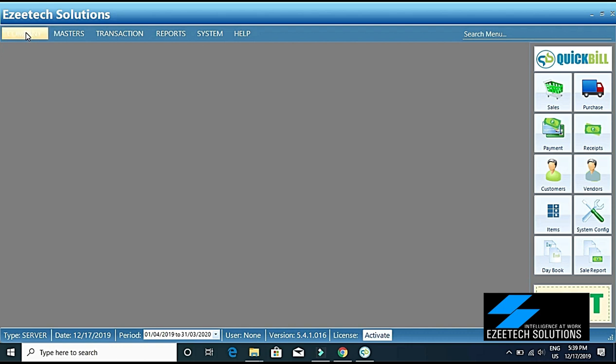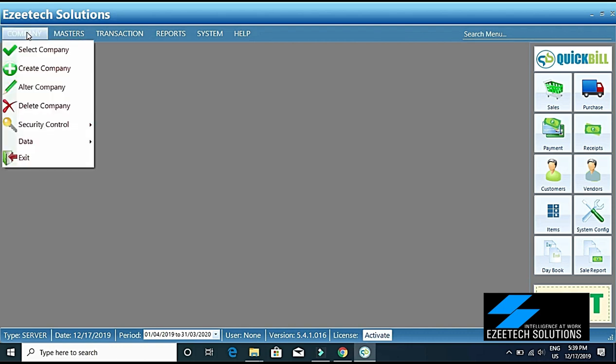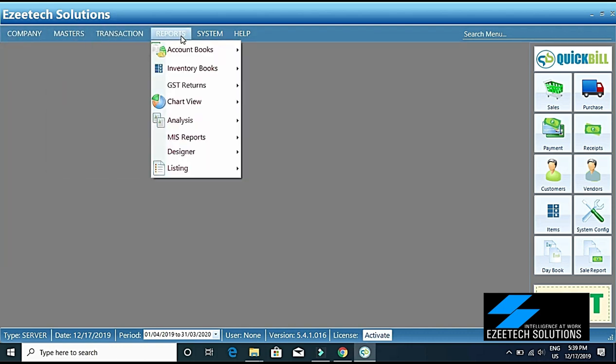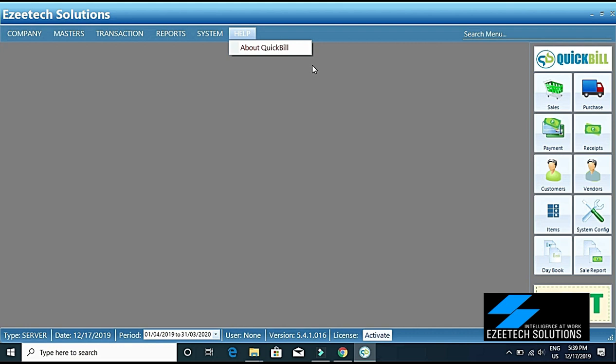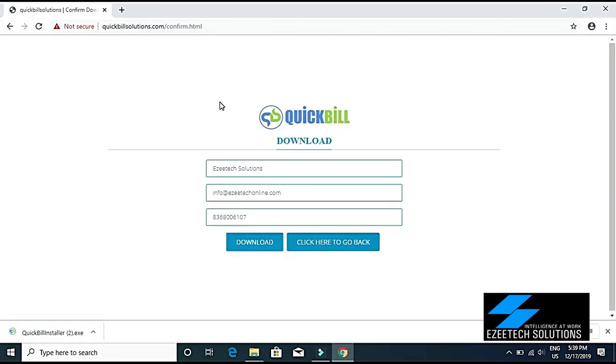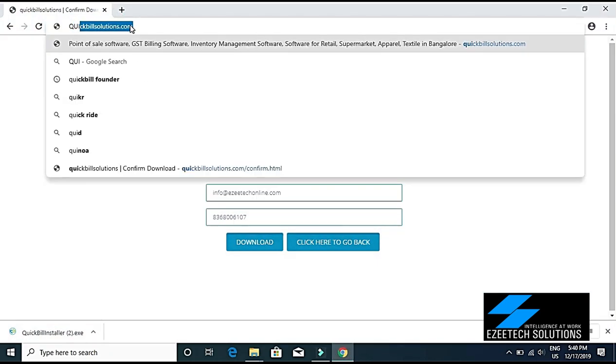Here the software is installed, but before we start using it we will have to update the software to the latest release. It is still in an older patch, so we will have to go to the same website where we downloaded that QuickBill software. We will go to quickbillsolutions.com again.